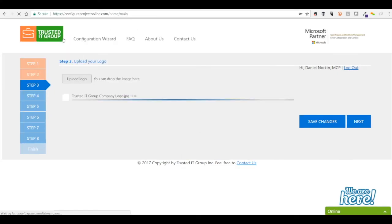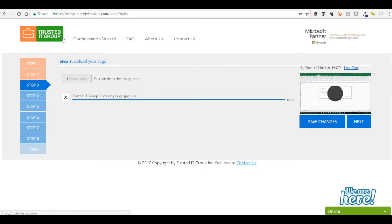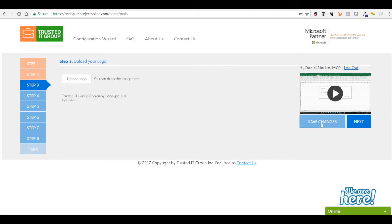Once the configuration wizard has uploaded your image, you may press the next button to proceed to step 4. Please note, you may always save your work if you need to come back at a later point in time.